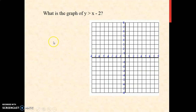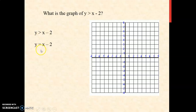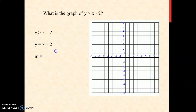y is greater than x minus 2. In order to graph the given inequality, we are going to change the inequality symbol to an equal sign. Now we have y equals x minus 2. We're going to determine m, your slope, which is the coefficient of x. We do not see any number here, so it is understood that m is 1. Your slope is 1, meaning 1 rise over 1 run. And your negative 2 as the constant is your y-intercept, which is negative 2.